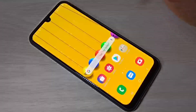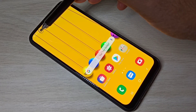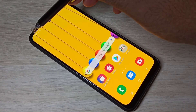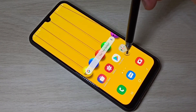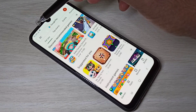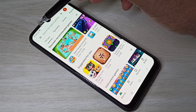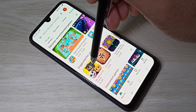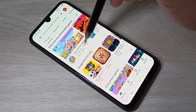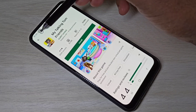Let me test this network speed indicator. Let me open the Play Store — here you can see. Let me open one app; you can see it's changing.